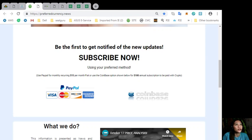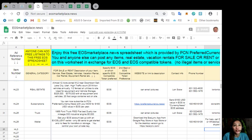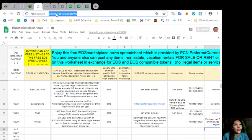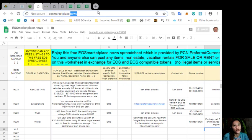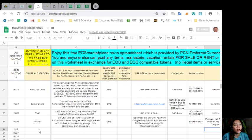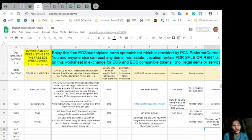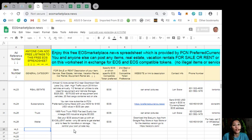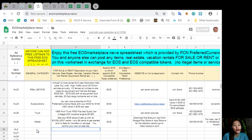You can advertise what you have for sale in exchange for EOS, and also what you would like to buy here on the website EOS Marketplace News. If you have any vacation rentals, real estates, boats, or services available in exchange for EOS, you can post them here on this sheet at EOS Marketplace News. The sheet is very accessible and it does not require any membership fee.